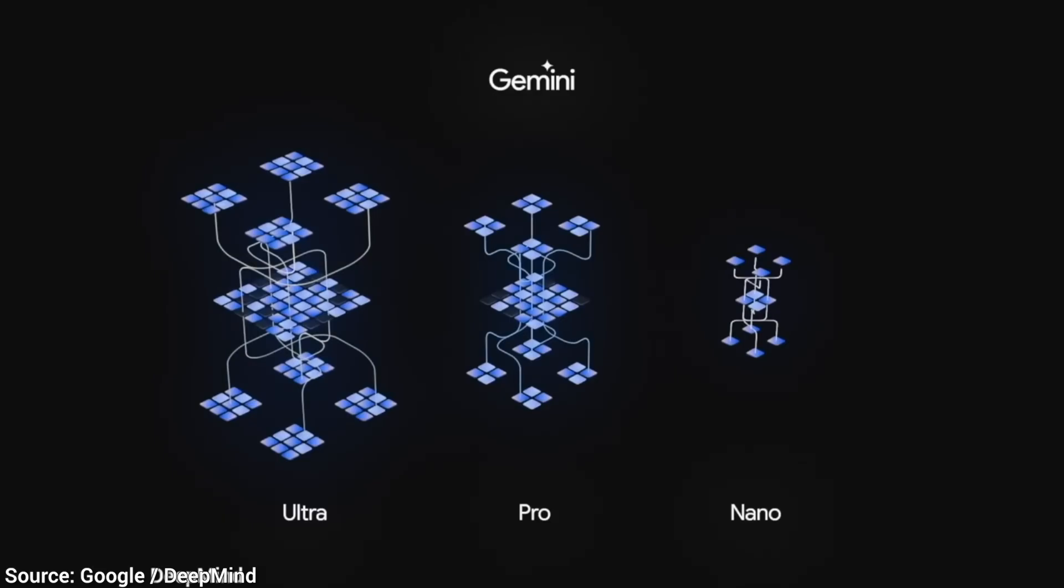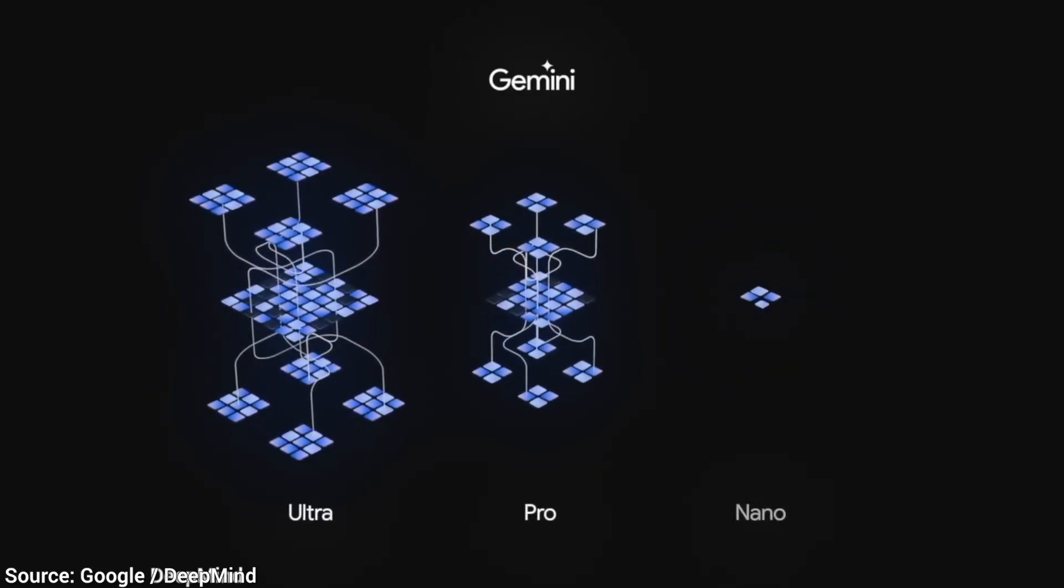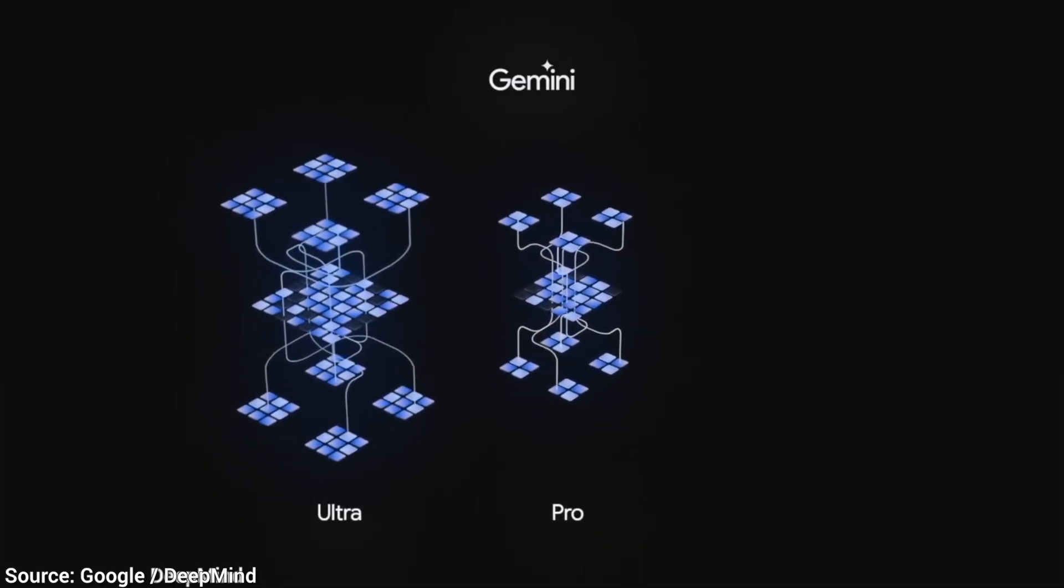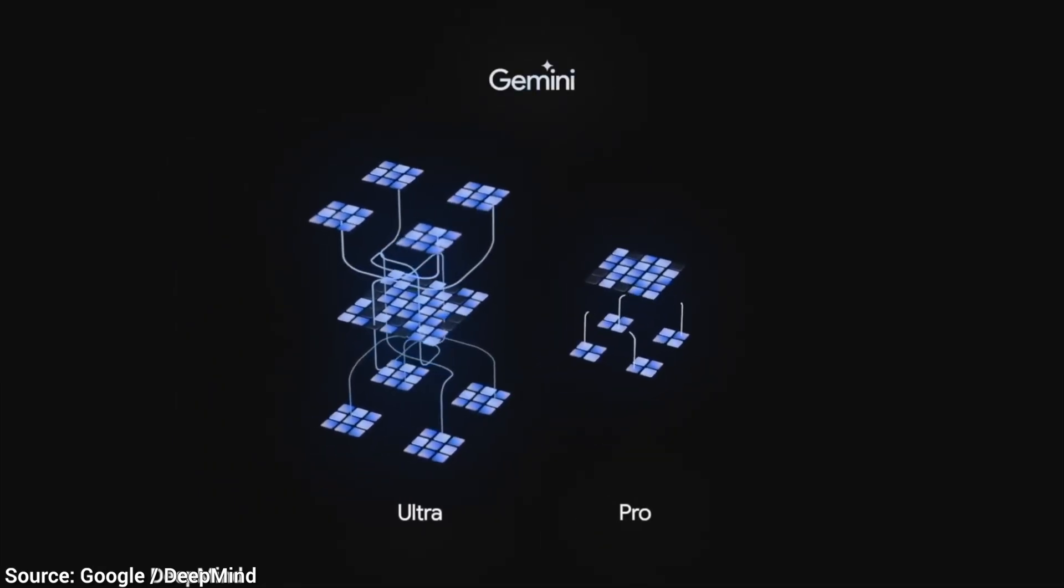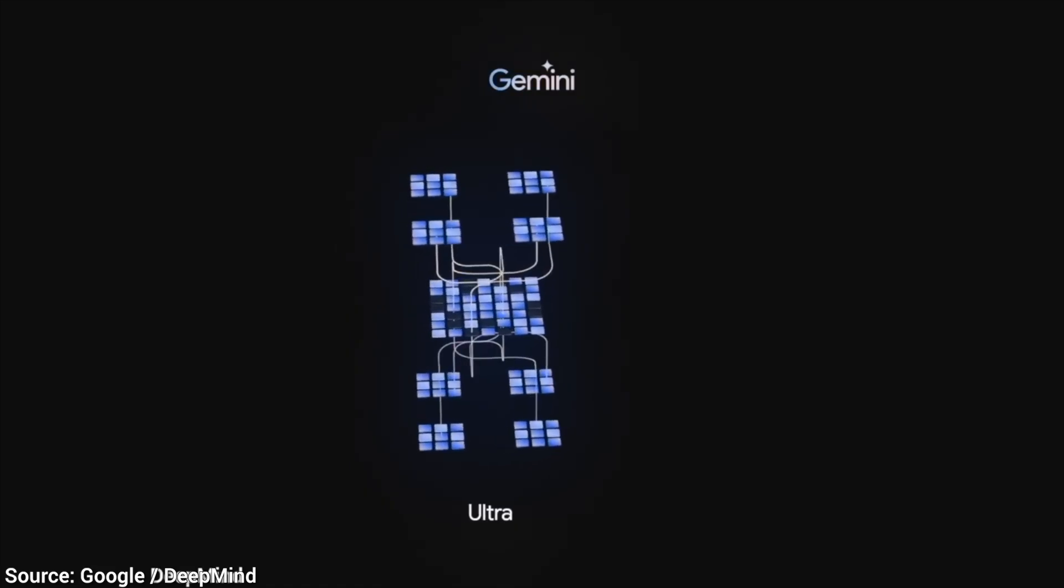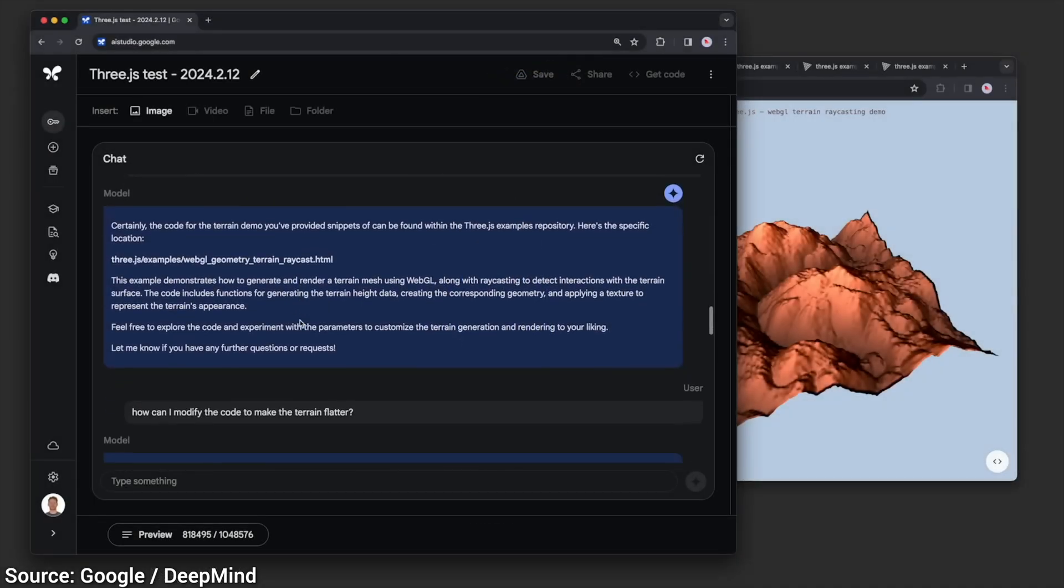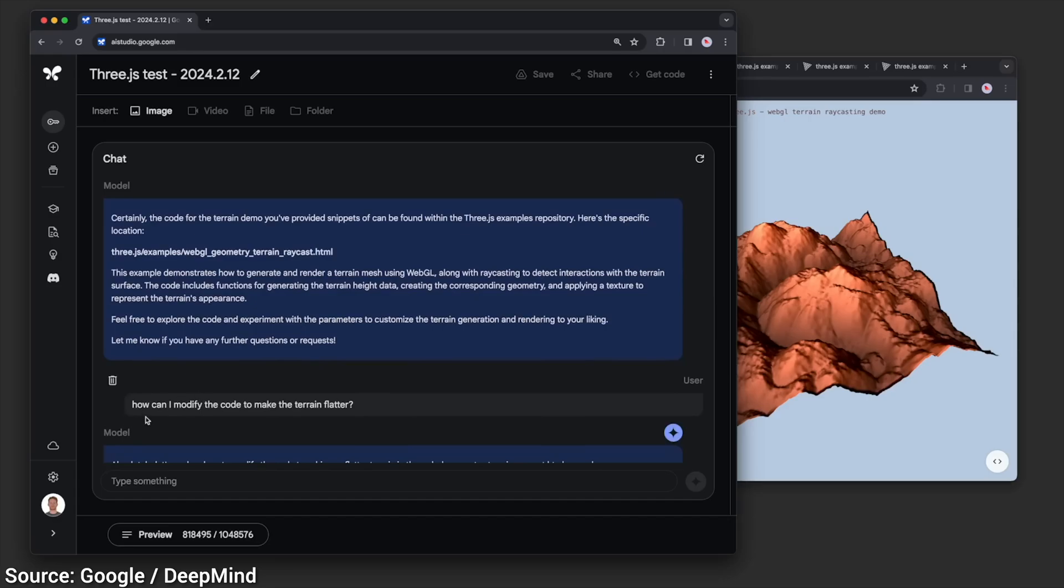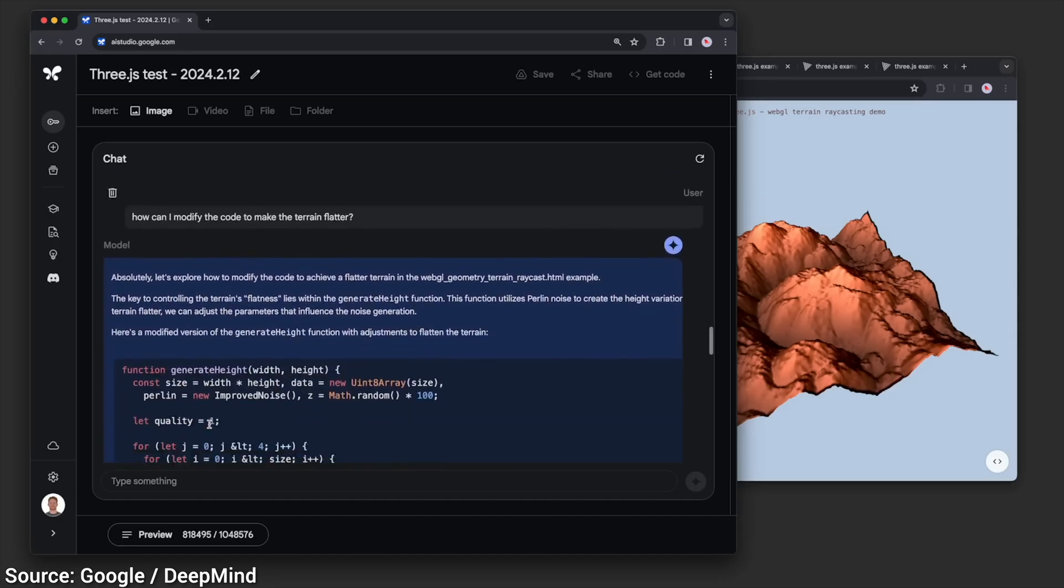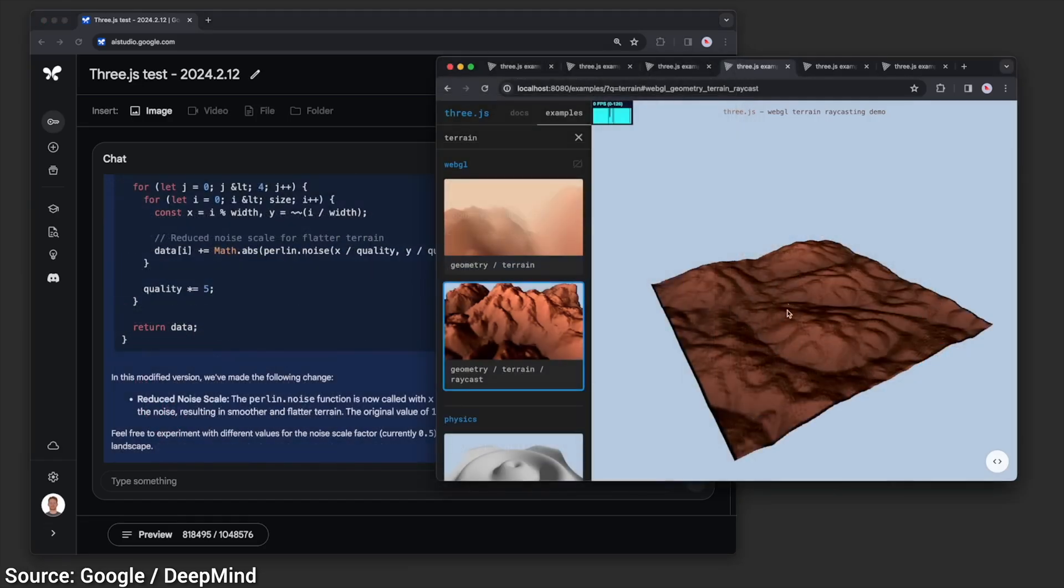And here comes the kicker. This is just the Pro, not the Ultra version. Remember, the Pro version is the one that is free for everyone to use. The Ultra will likely be even better. Now, wait a minute, we are experienced fellow scholars here, so we have questions.